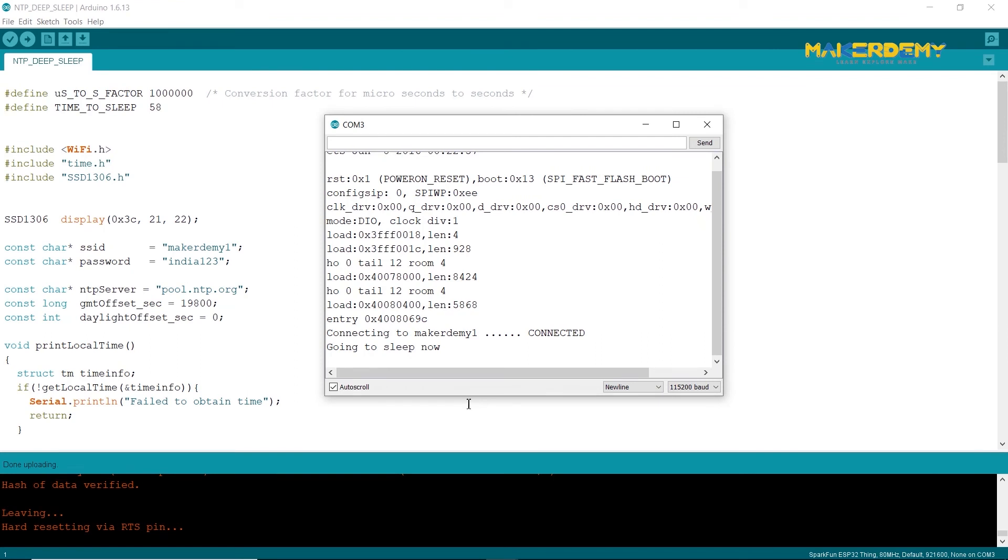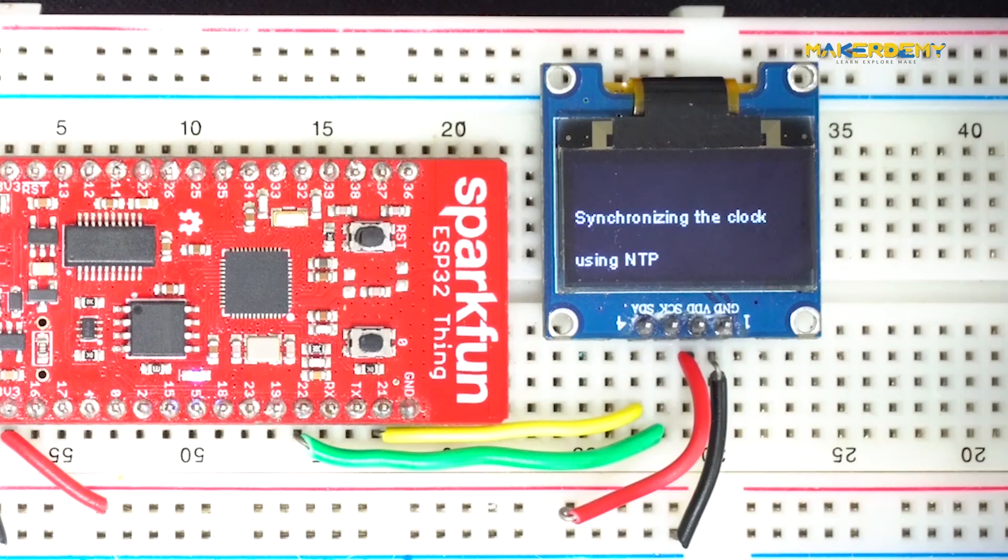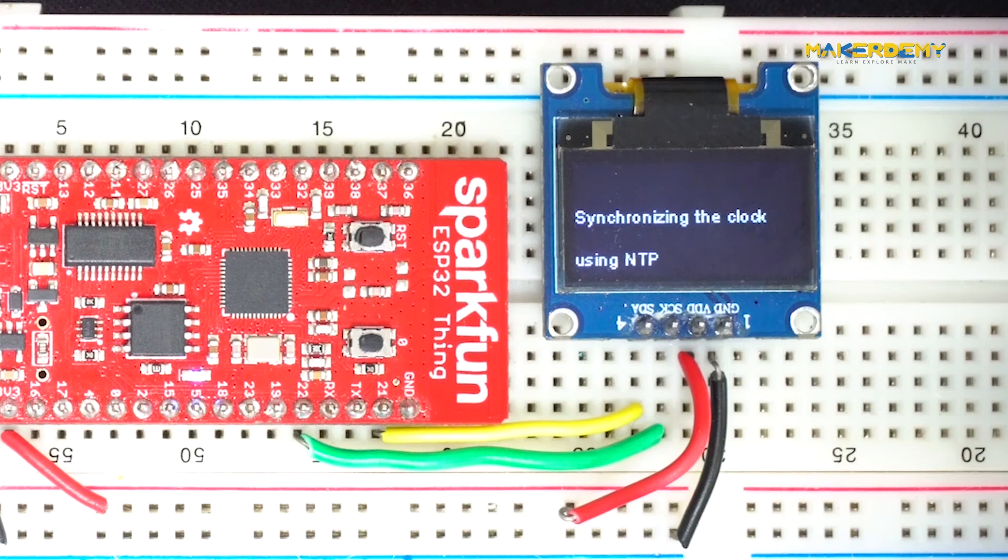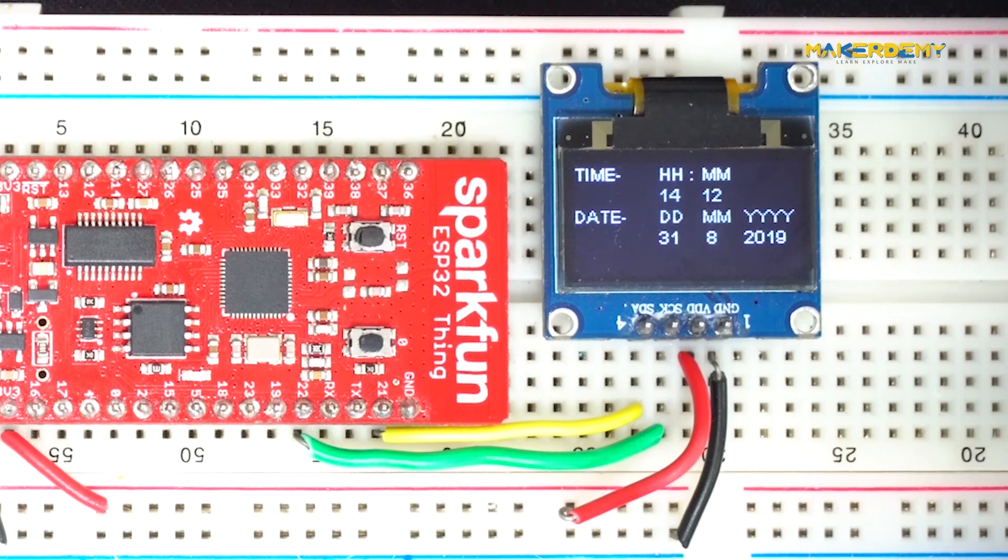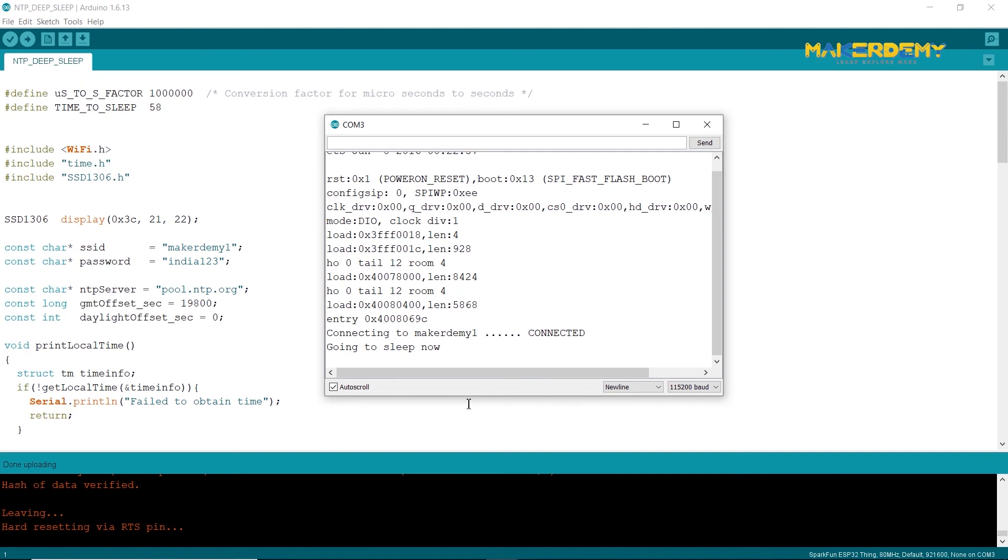Now, the serial monitor shows that the board is going to deep sleep state. Now, wait for 58 seconds for the ESP32 to wake up from deep sleep. I am fast-forwarding this. Now, you can see that in the serial monitor, the ESP32 has woken up and started synchronizing with the NTP server and then goes to sleep after updating the display.